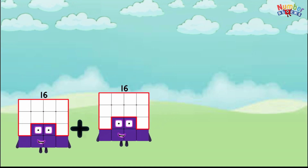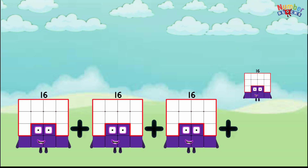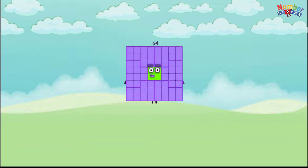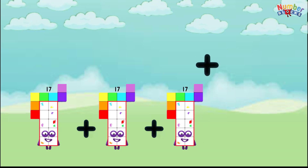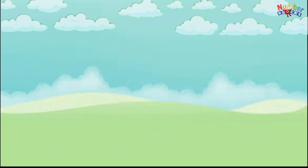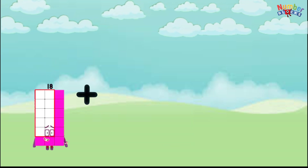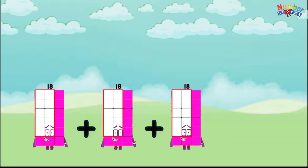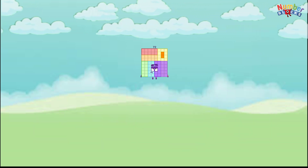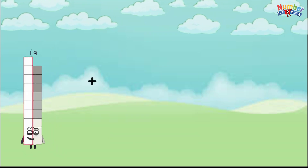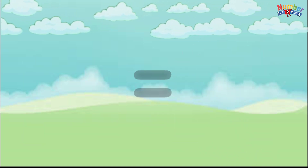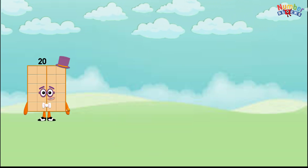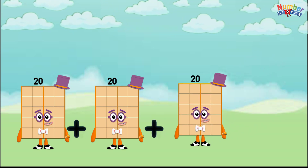16 plus 16 plus 16 plus 16 equals 64. 17 plus 17 plus 17 plus 17 equals 68. 18 plus 18 plus 18 plus 18 equals 72. 19 plus 19 plus 19 plus 19 equals 76. 20 plus 20 plus 20 plus 20 equals 80.